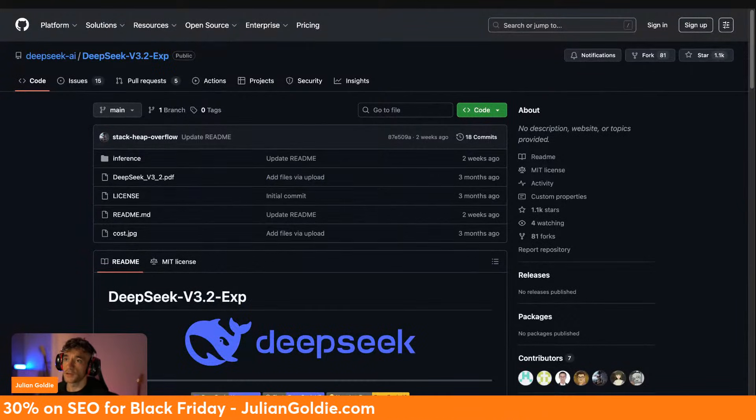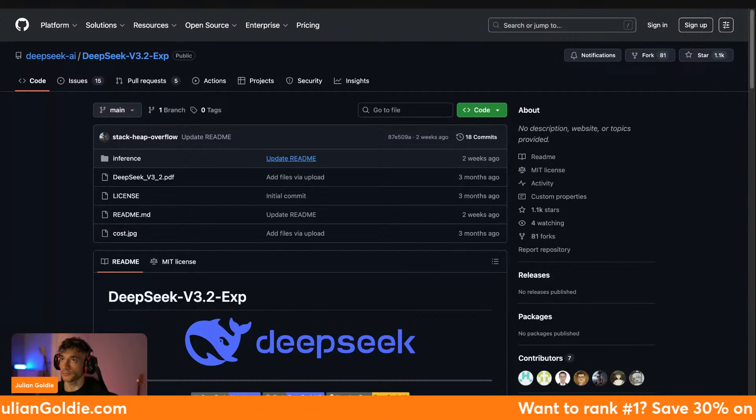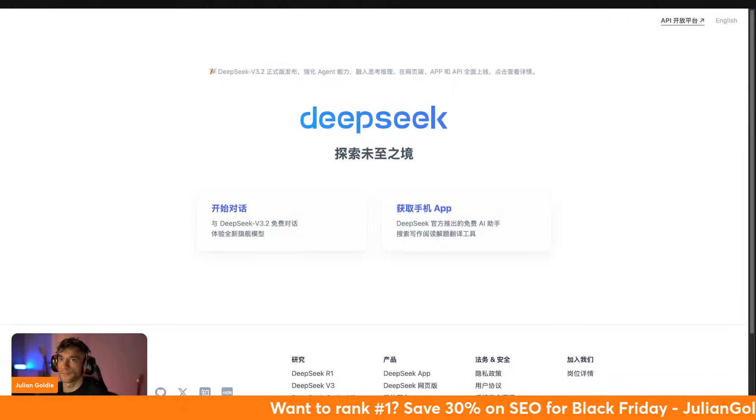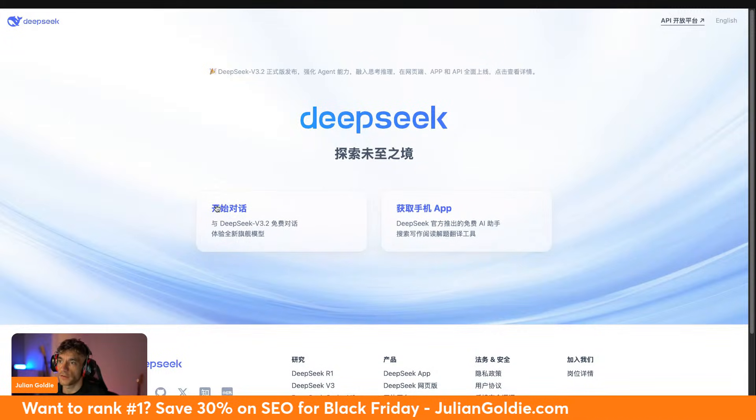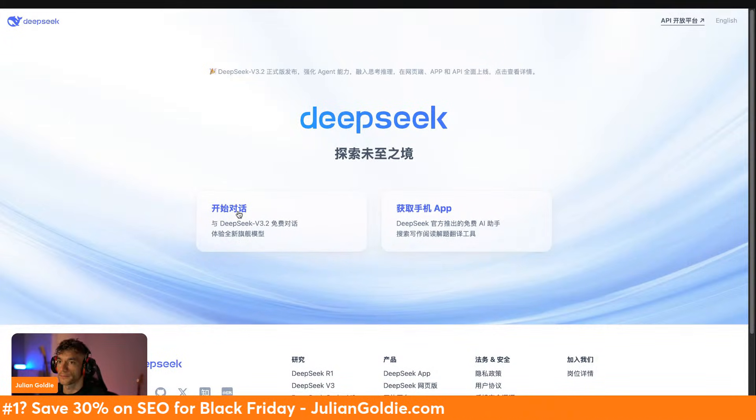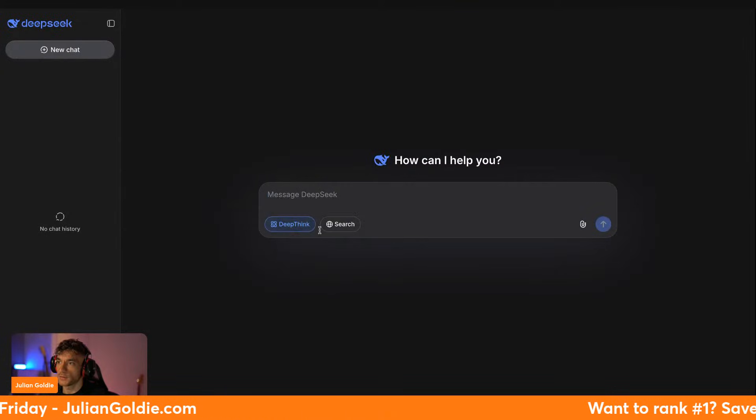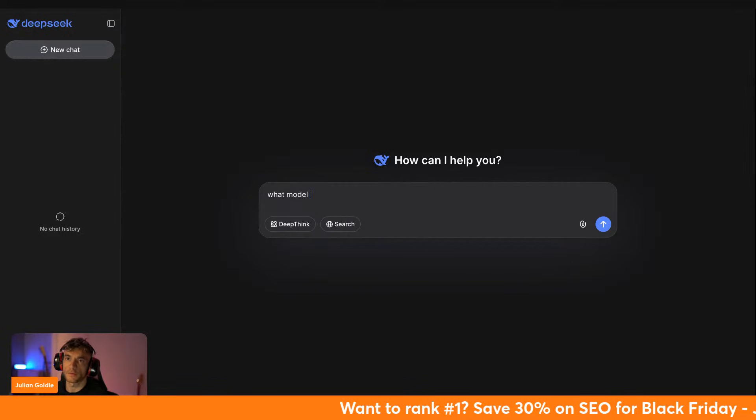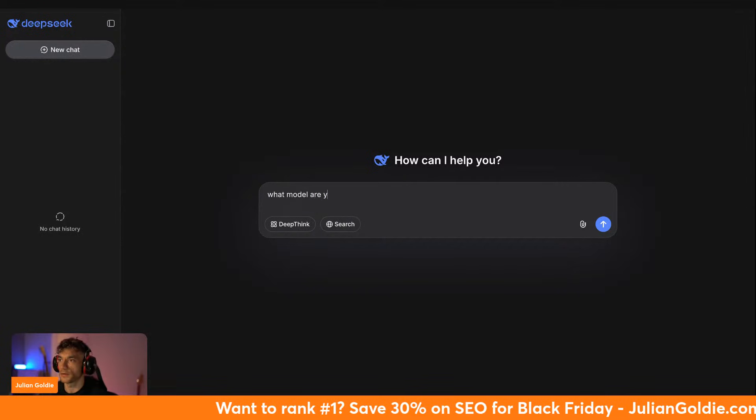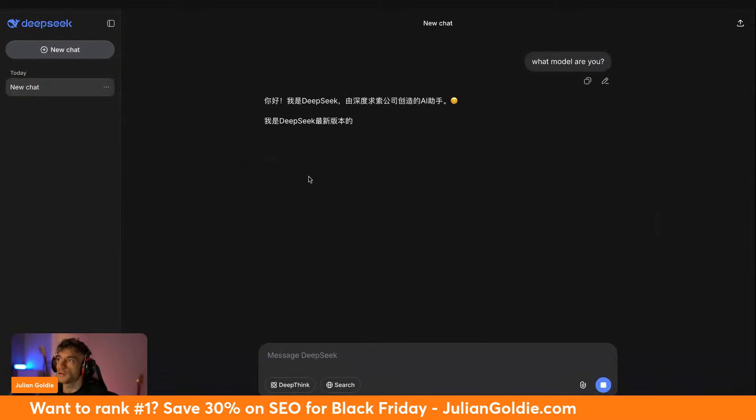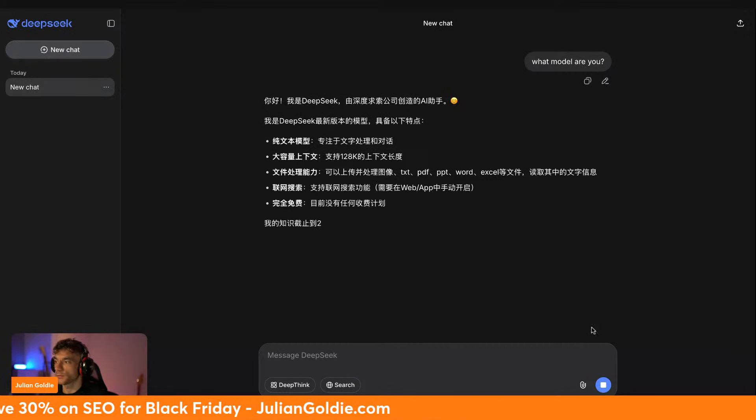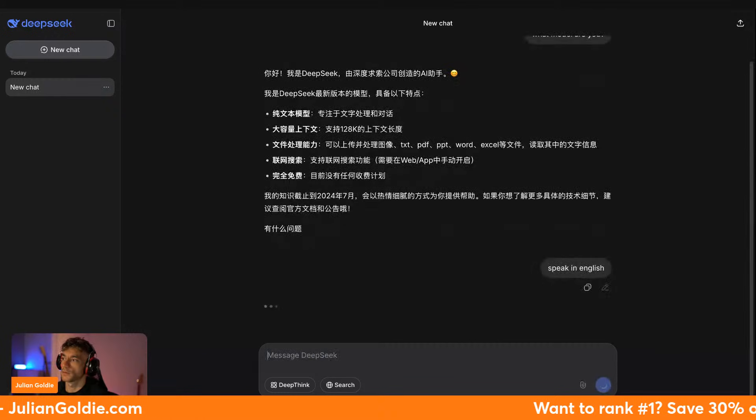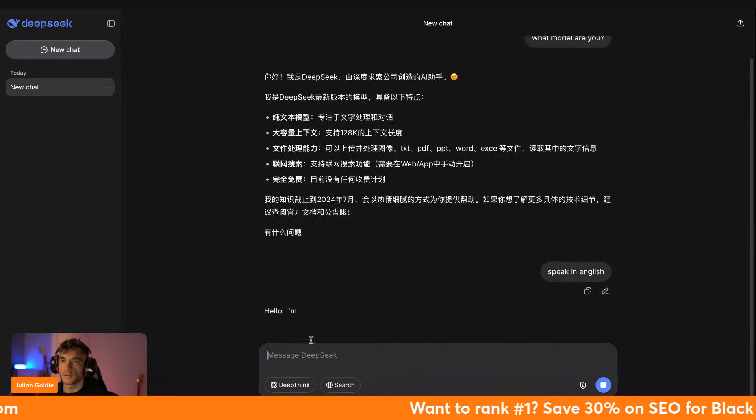If you actually go to DeepSeek.com, you've got a choice between you can use V3.2 here as well. You can select between Deep Think and non-Deep Think. Let me just double check here. It does say on the website that it's V3.2, and let me just ask here. I don't think this will be using the latest model. Also it's all in Chinese for some reason. My Chinese is not that good, but it won't actually tell you if it's V3.2 or not.